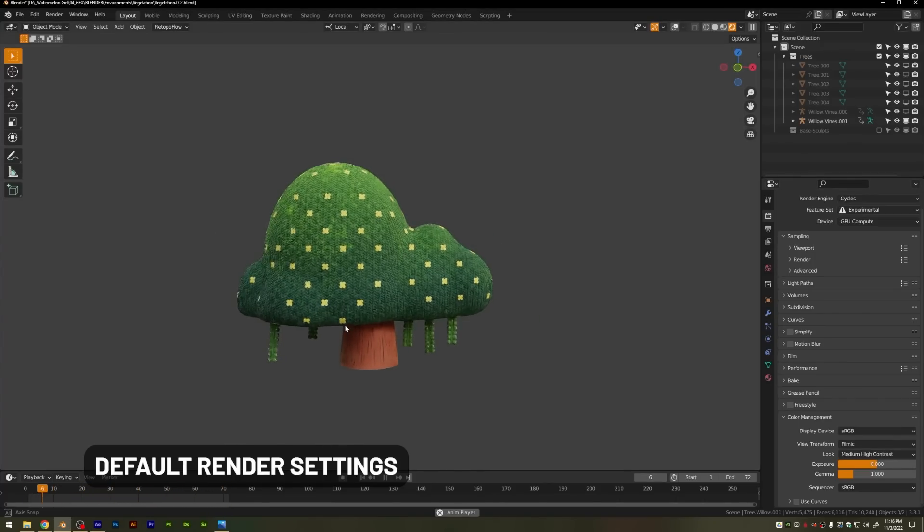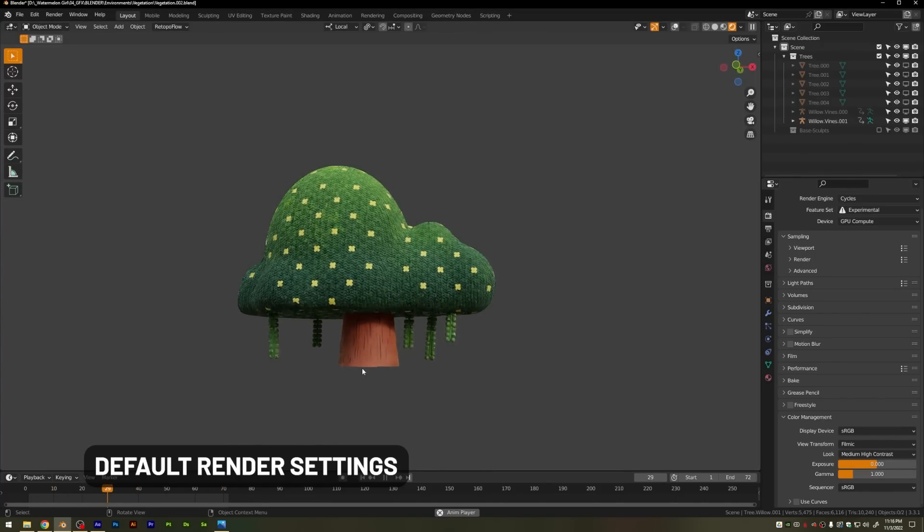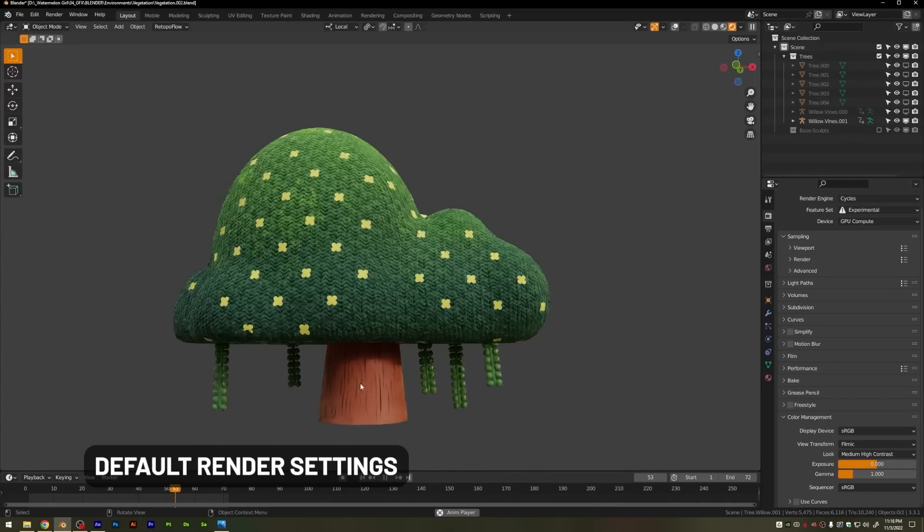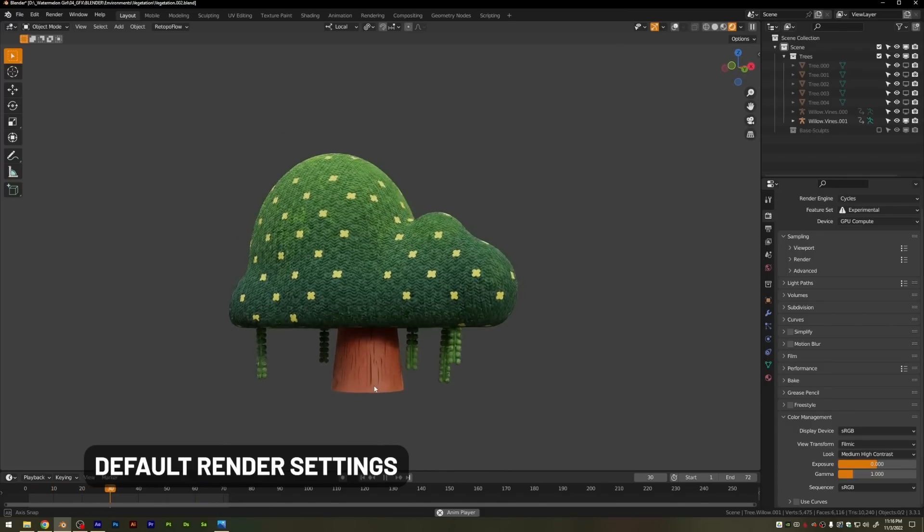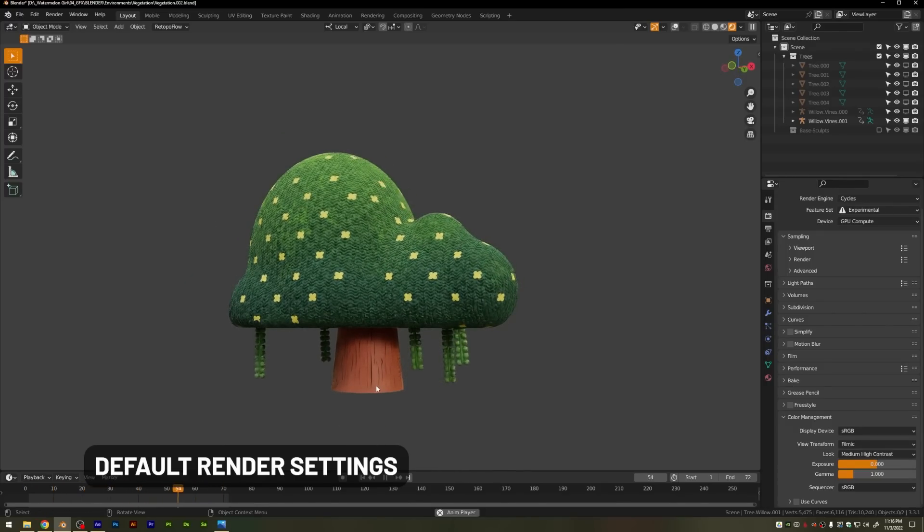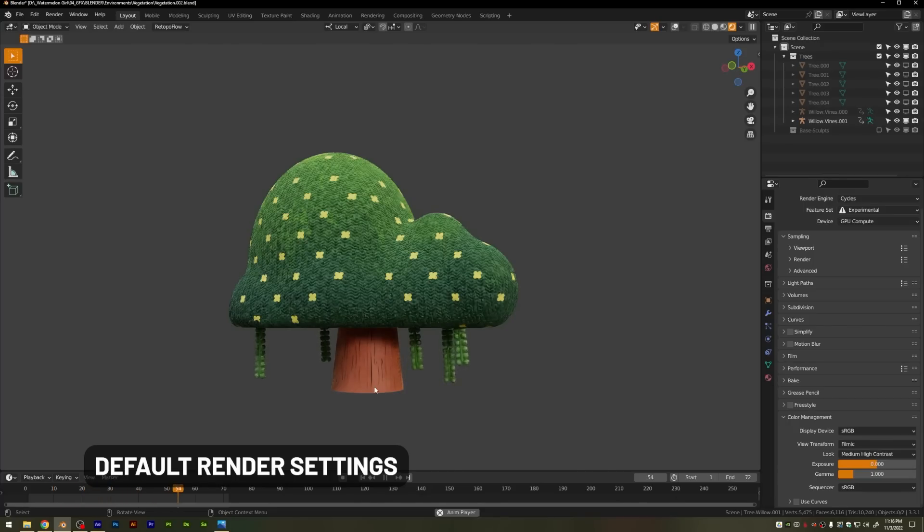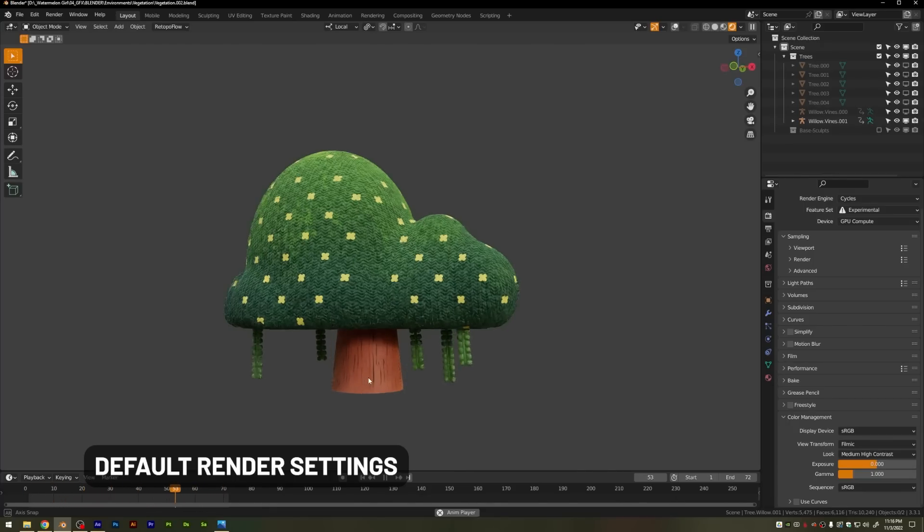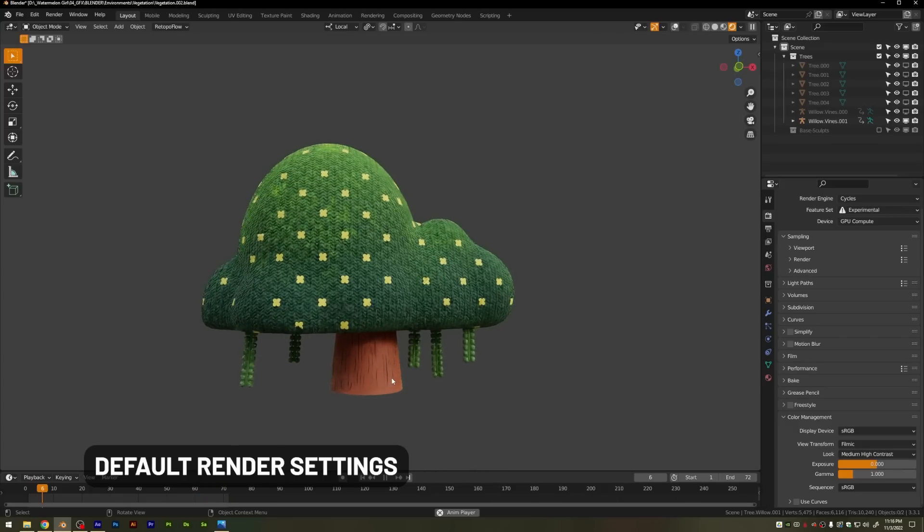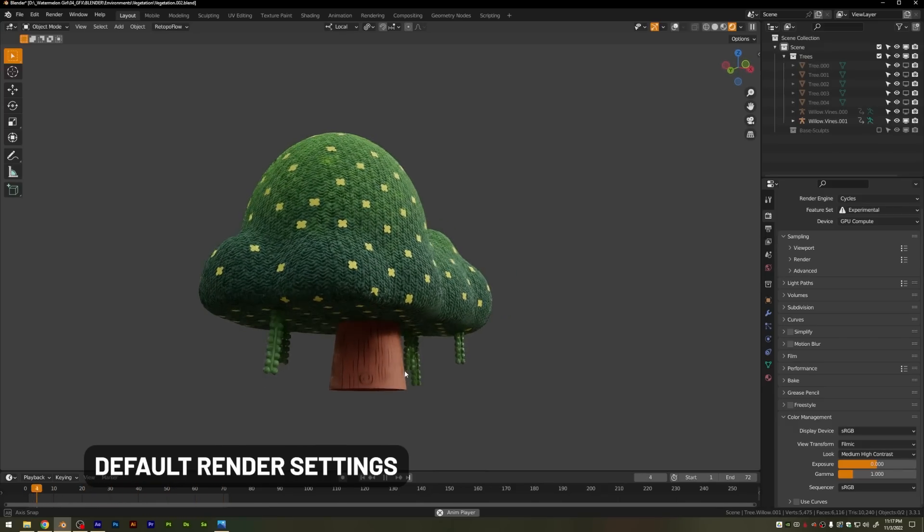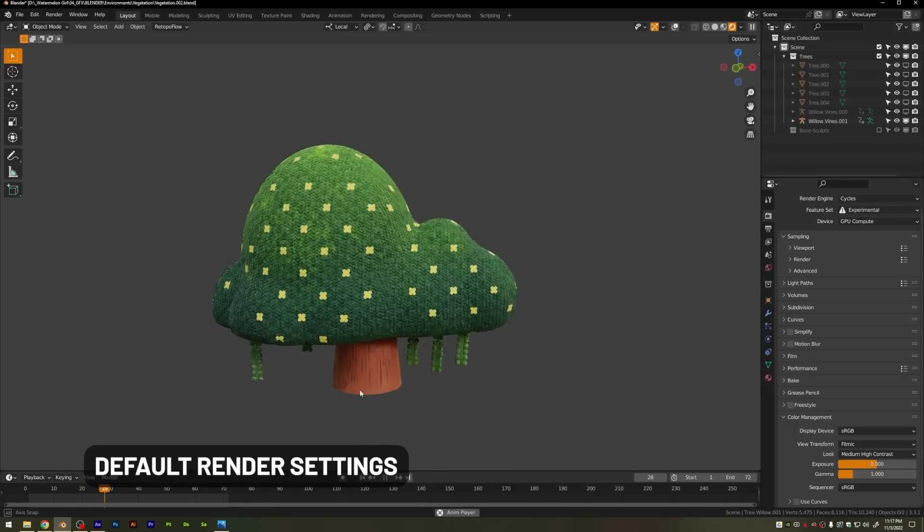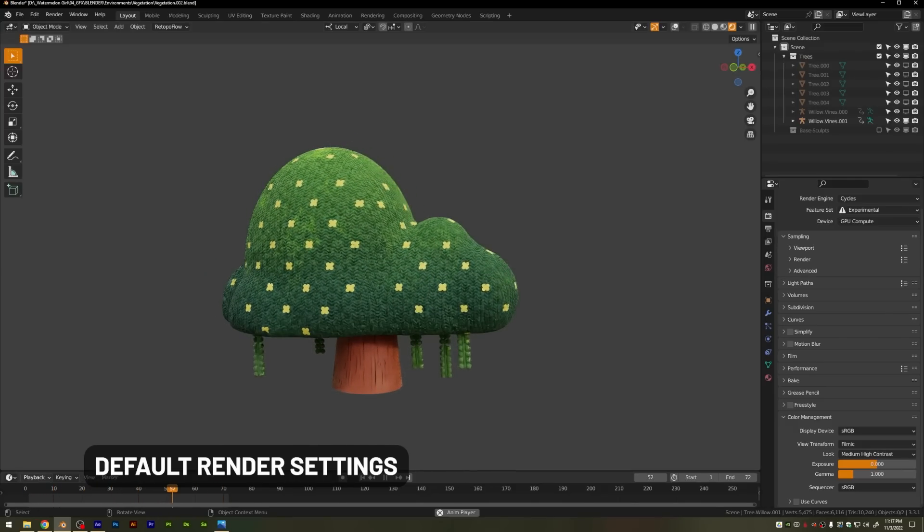If you're wondering how I'm able to play back this animation in real time with Cycles render preview on and no lag, that's because NVIDIA was kind enough to provide me with the GeForce RTX 4090 graphics card, and it's an absolute beast in the viewport and on final renders. But anyways, let's move on to the next object.